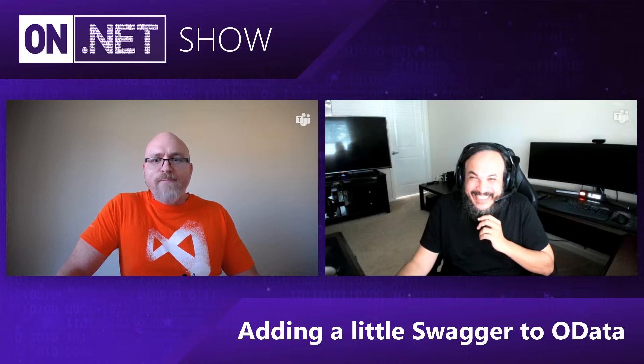Arr matey, swashbuckle ye swagger. That's right, we're talking about OpenAPI applied to OData. On this episode of On.Net, you don't want to miss.